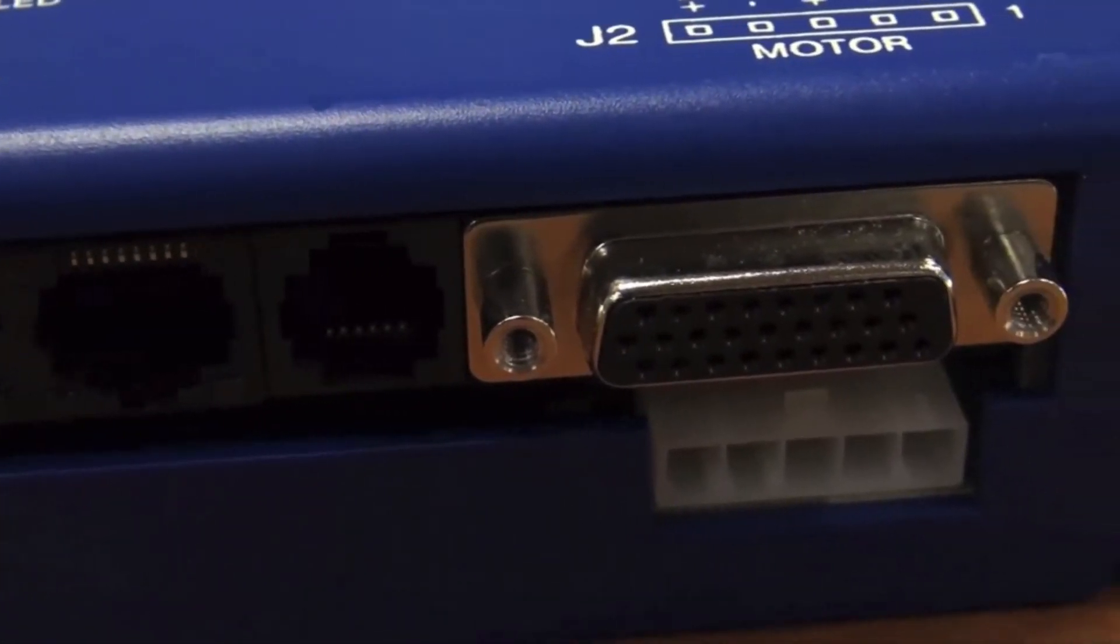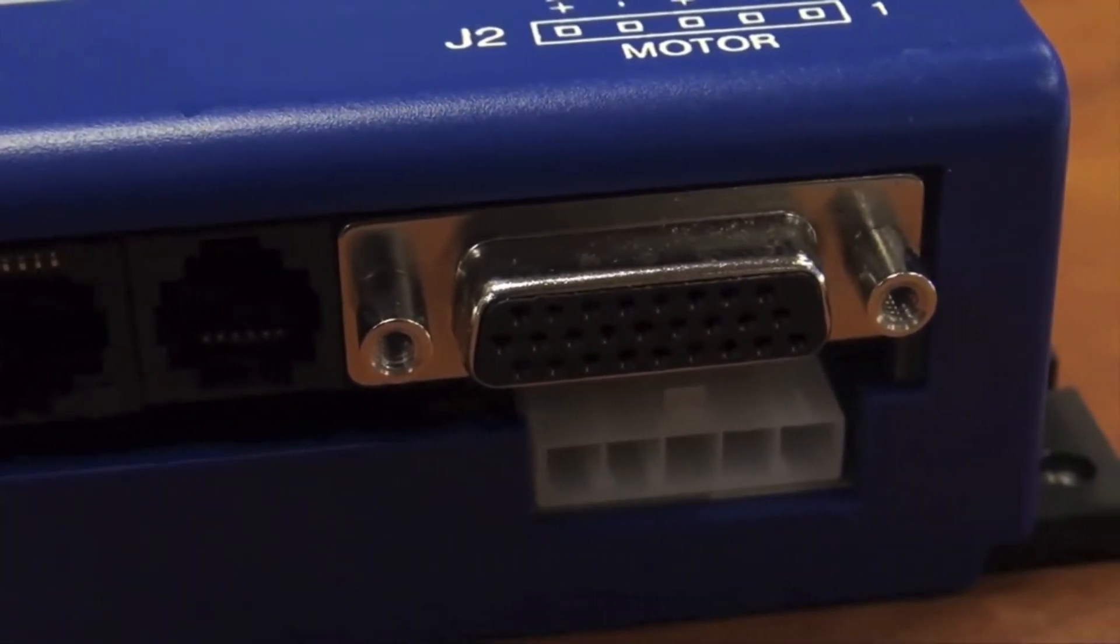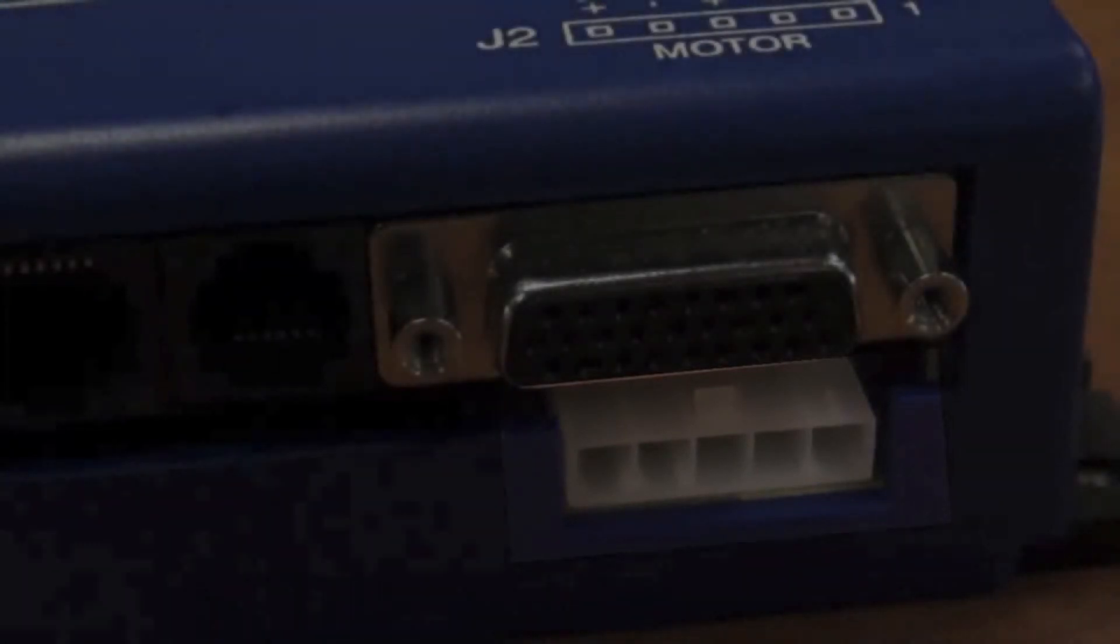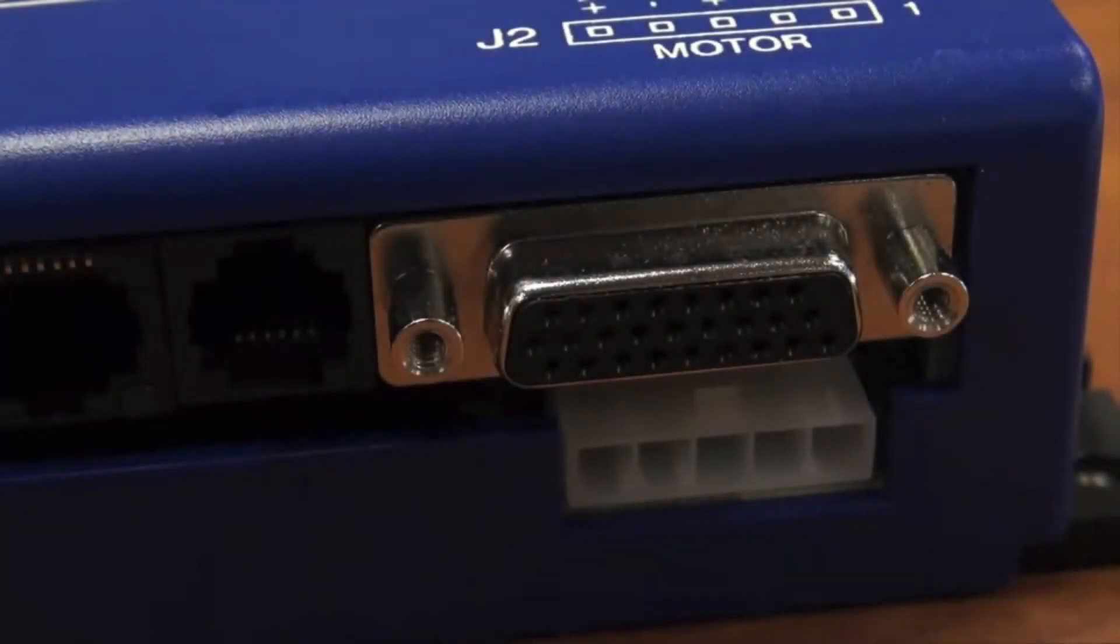J2, motor. On the motor connector, there are five connections. Pin 1 is earth ground, then pins 2 through 5 are for the motor phase connections.